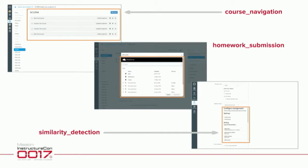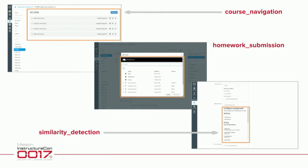Here are some LTI placements we've used frequently. Course navigation is a very common one — you get an added navigation link to the left-hand side in your courses, and you can also do this in accounts. When clicked, the main content frame becomes your external tool's content. Homework submission is a content selector that allows a student to select items from any external service to submit for their homework; it's also used to embed content in the RCE or create new module items. Similarity detection is a new placement that allows a tool provider to embed content in the creation of an assignment and hook into that assignment workflow and lifecycle.